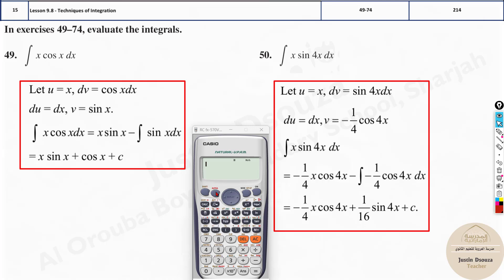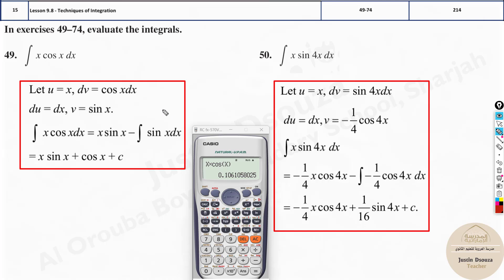What I'll do is type this question as it is — please follow exactly how to do this. Type cosine x, close the bracket, and you can put a multiplication sign or ignore it. Since it's trigonometry, press Shift, Mode, and 4 to set it to radian mode. Now press Calc at x = 1.5. You can change the value, but I always use 1.5. The answer we're getting is 0.1061.